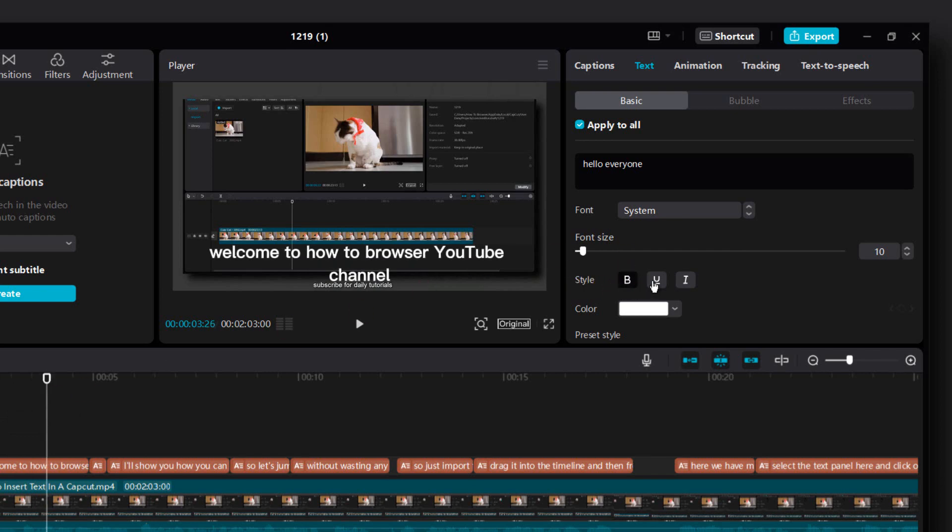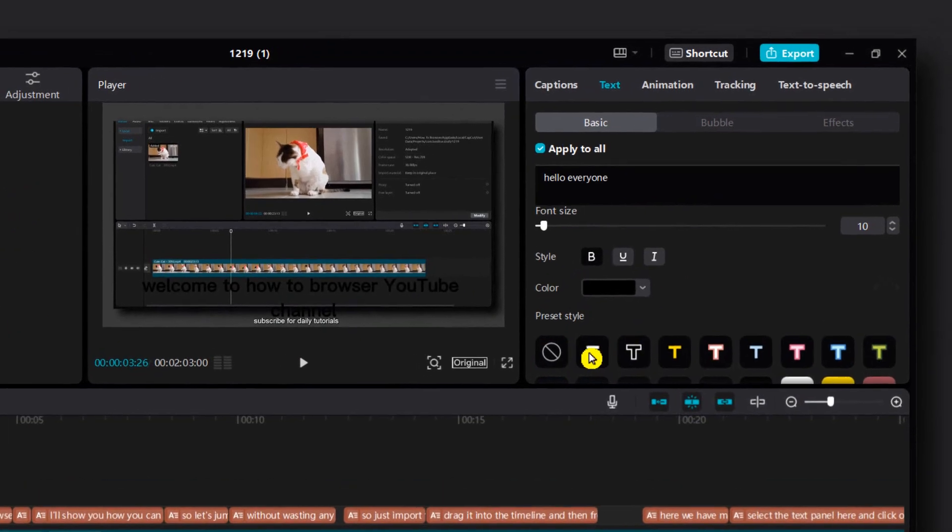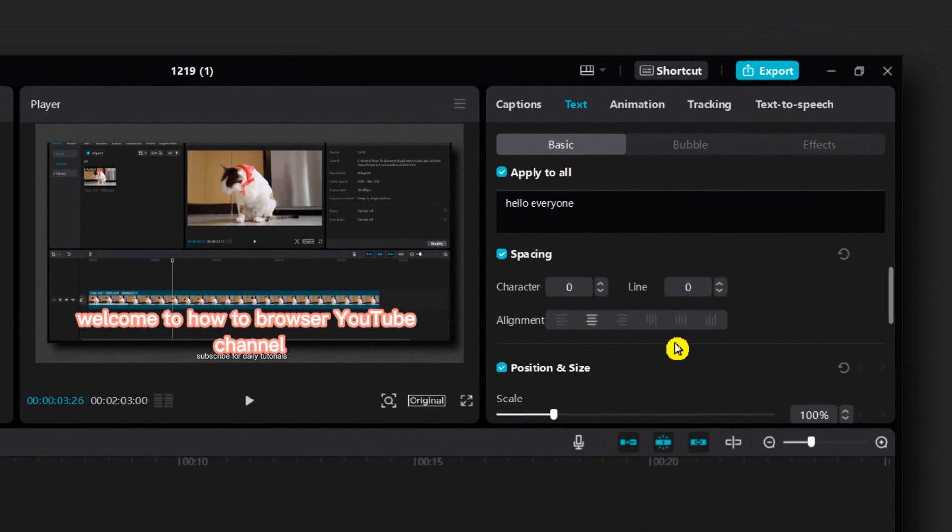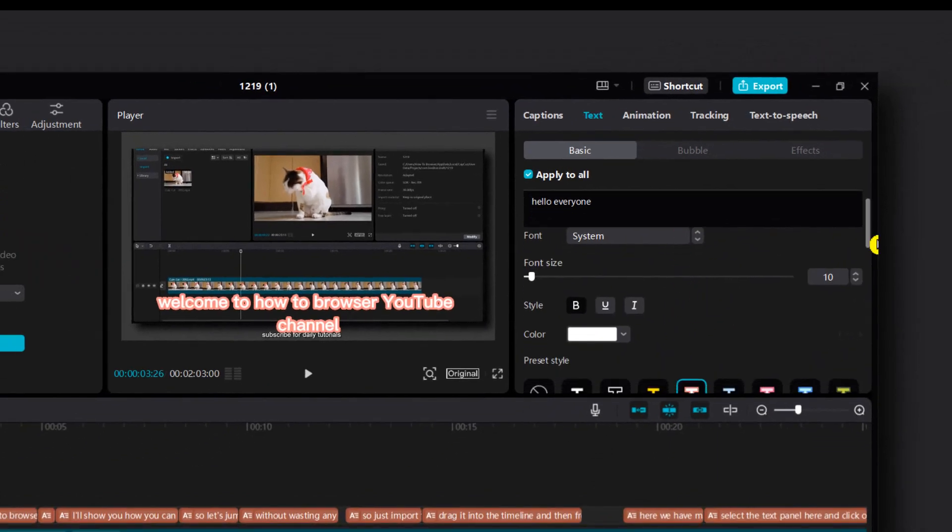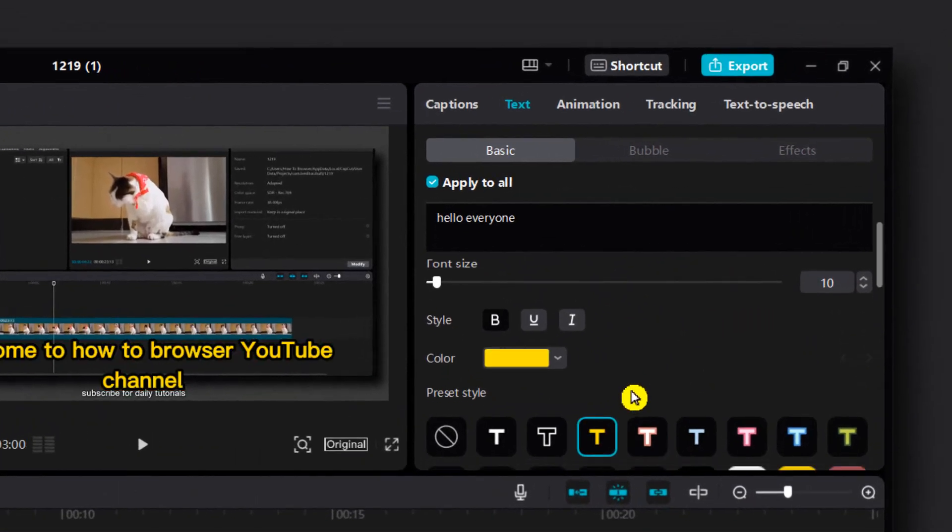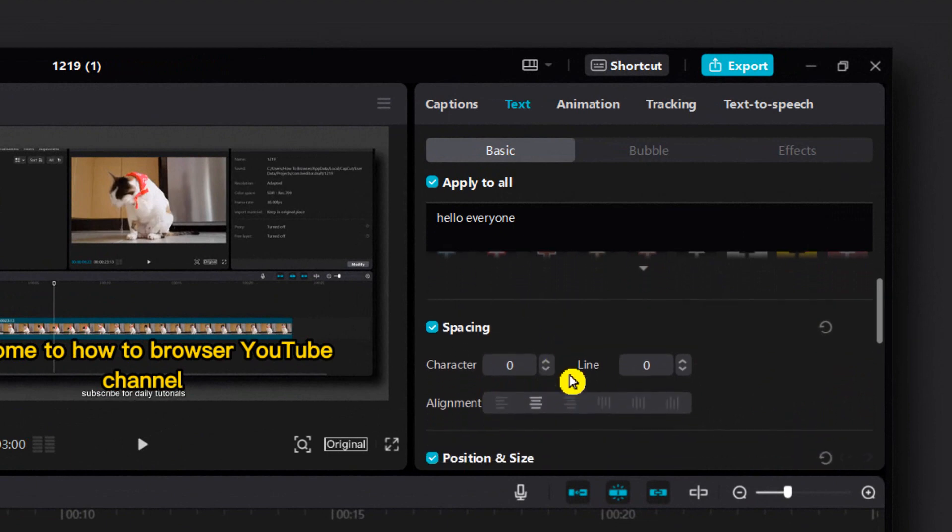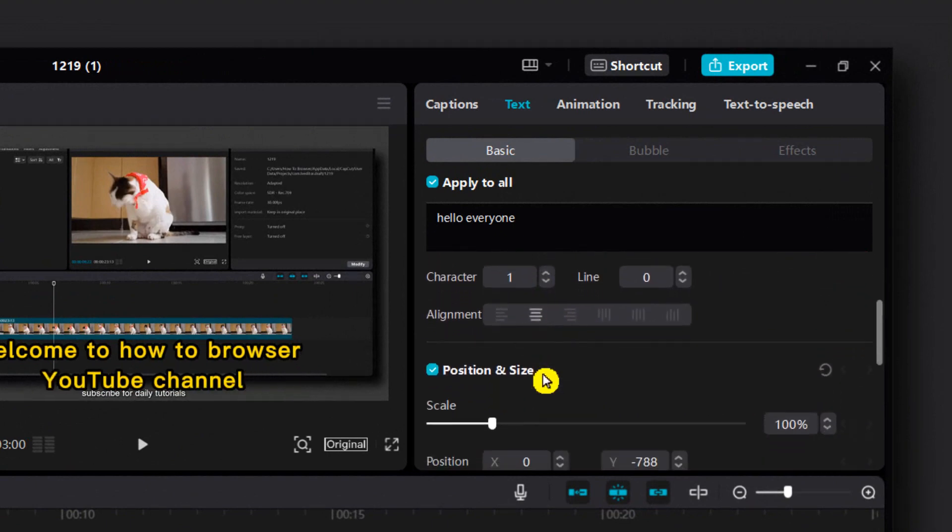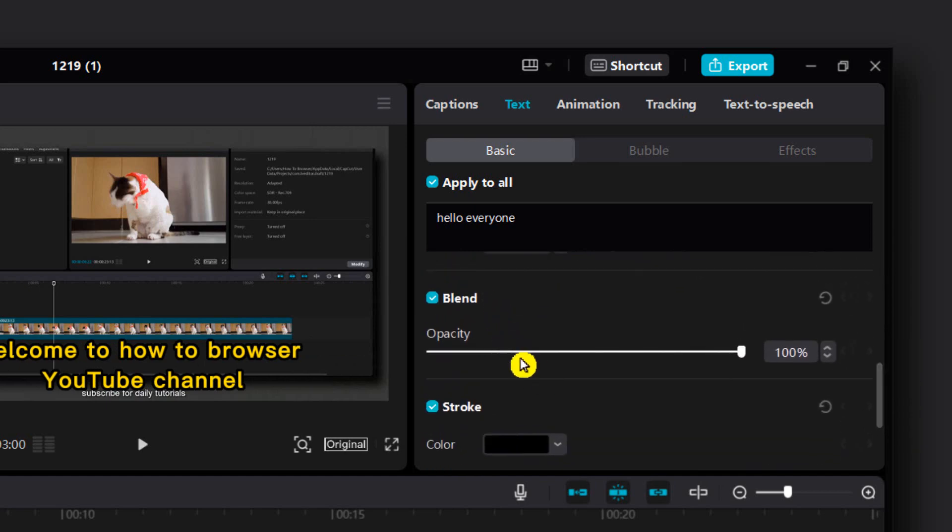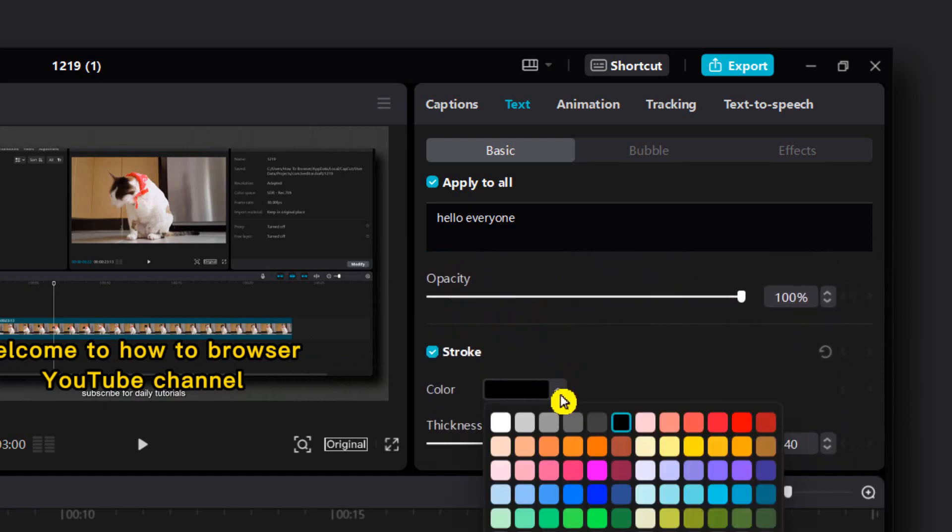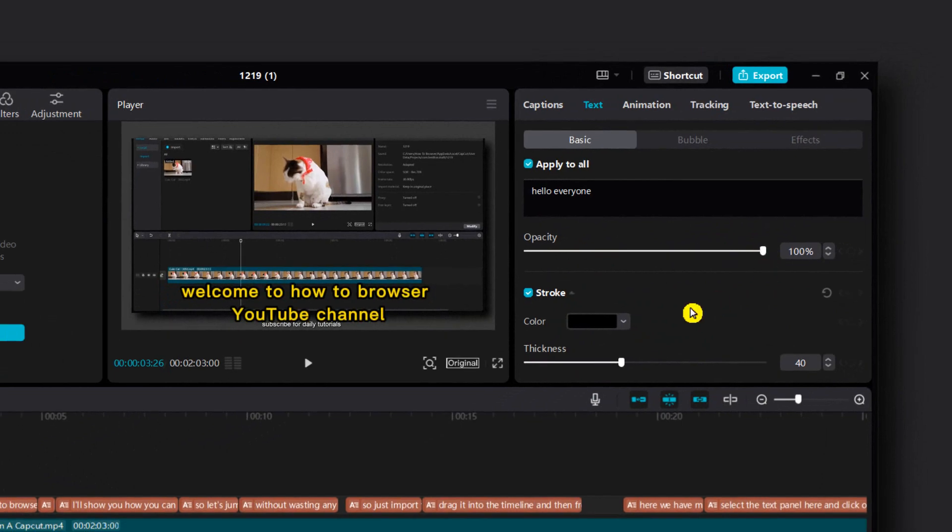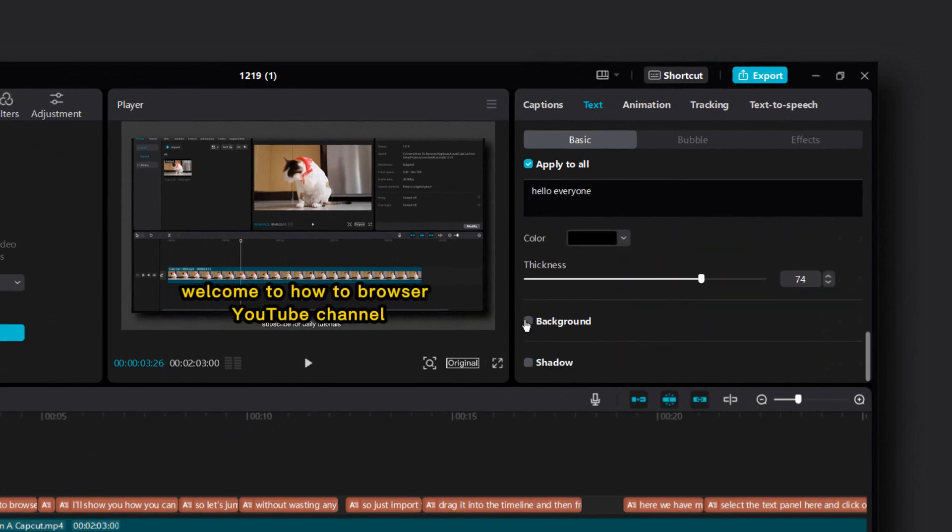You can change the style, of course the color. We also have presets which is very cool. I love this. And spacing of course and position and size. We also have blend and stroke and also background.